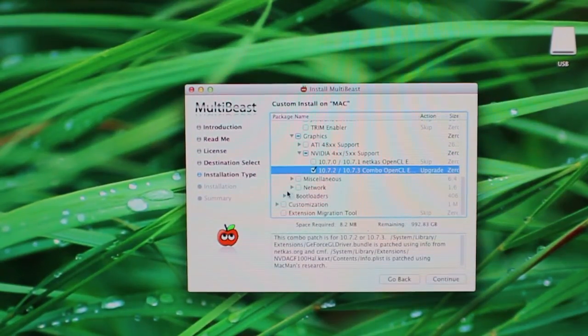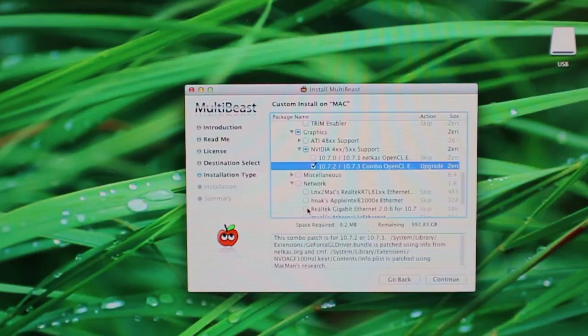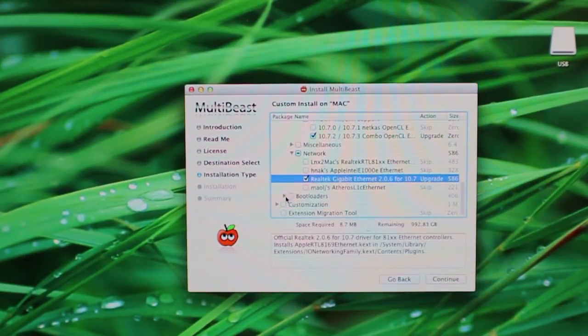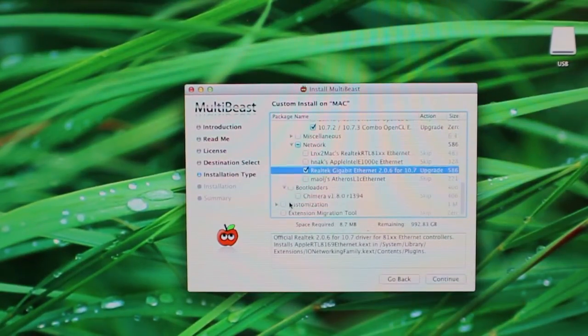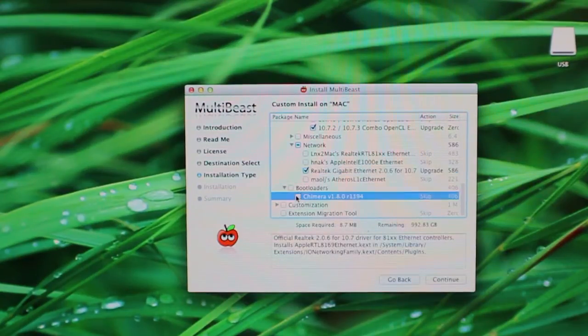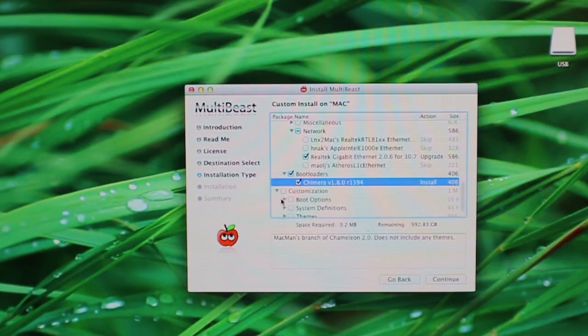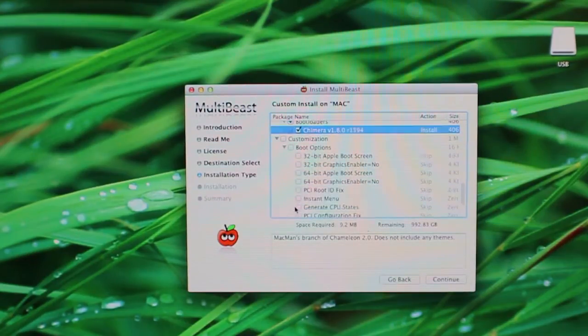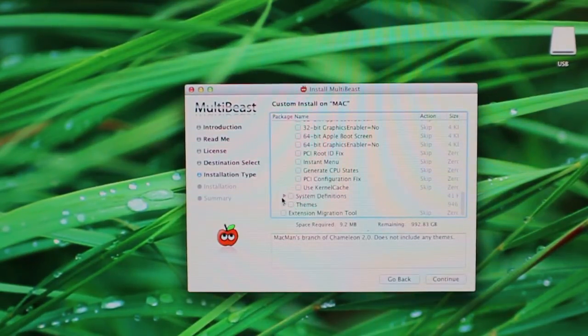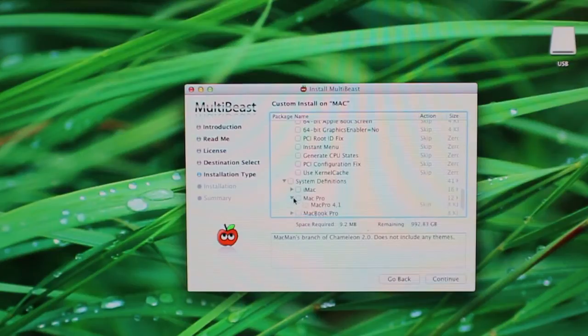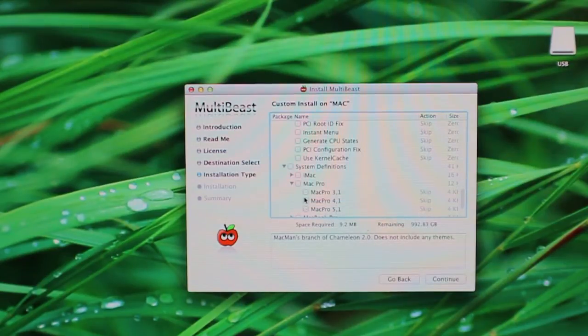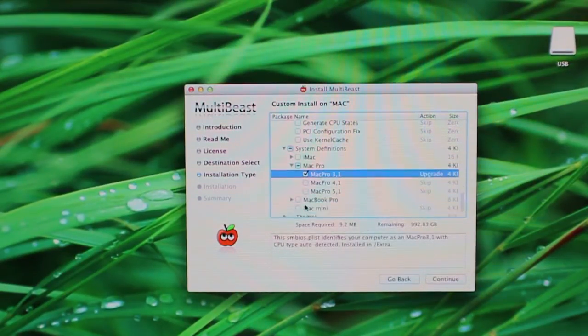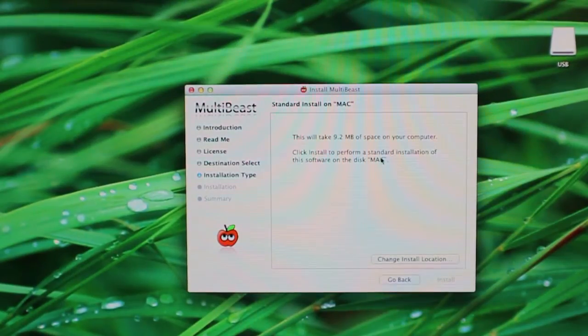And then network is going to be Realtek Gigabit. Boot loaders, that's already going to be installed automatically but you can check it if you want. And then boot options, you can leave that alone. System definitions, go to Mac Pro, Mac 3,1 and continue. Then install.